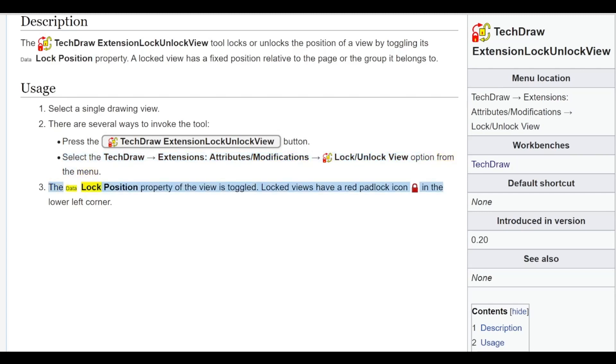The Data Lock Position property of the view is toggled. Locked views have a red padlock icon in the lower left corner.